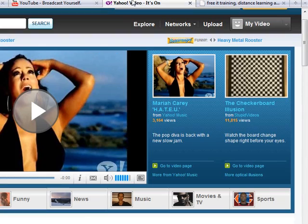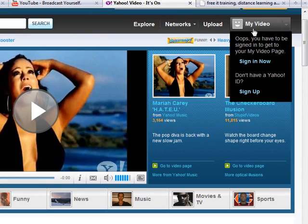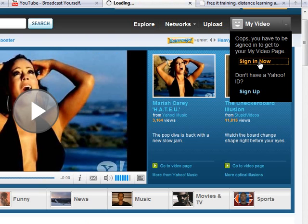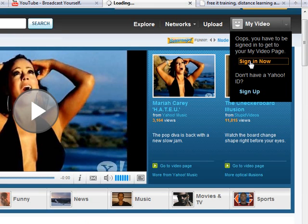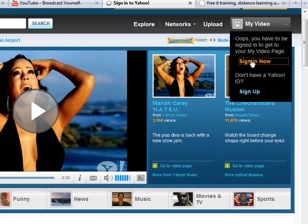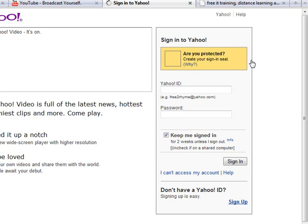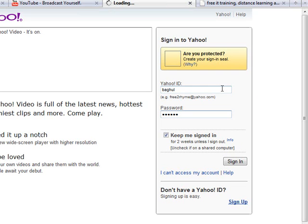So the third one I'm going to look at is Yahoo Video which again is one of the websites. This one's not as popular I would say as the other two but nevertheless it's free. Let's see if we can sign in here. I'm trying to run low on time, but let me just log in quickly here.